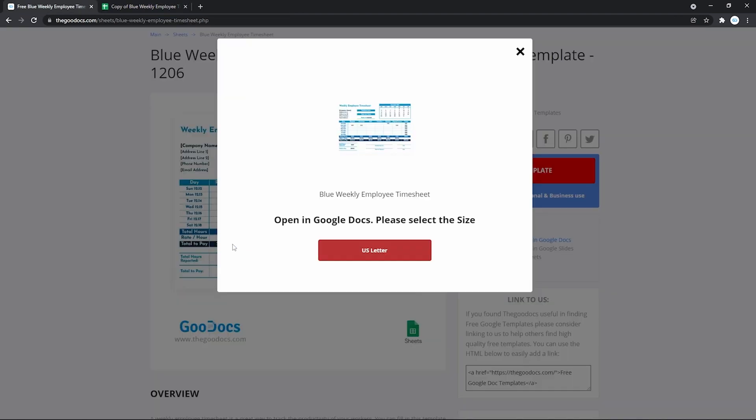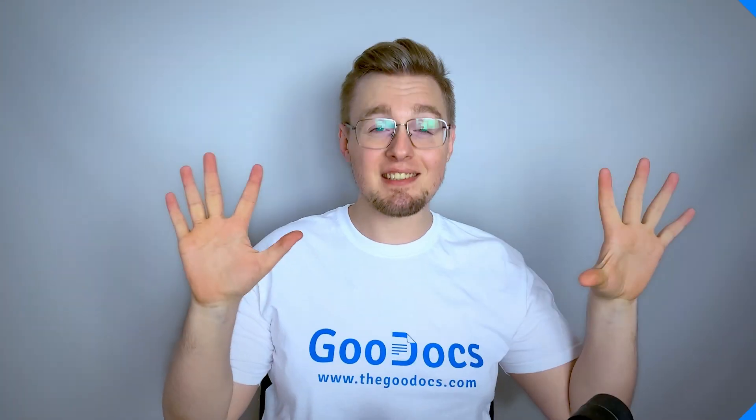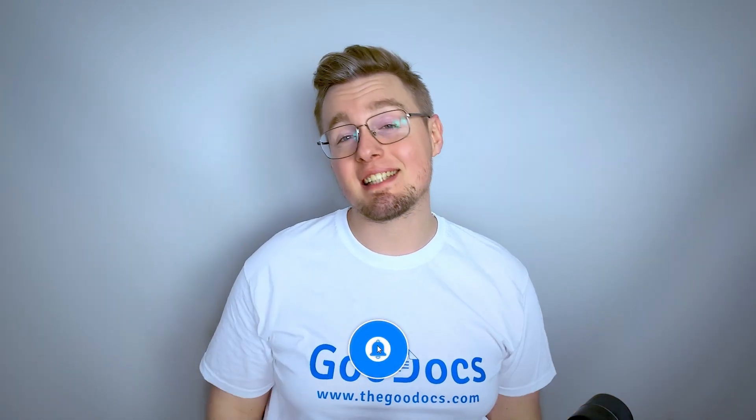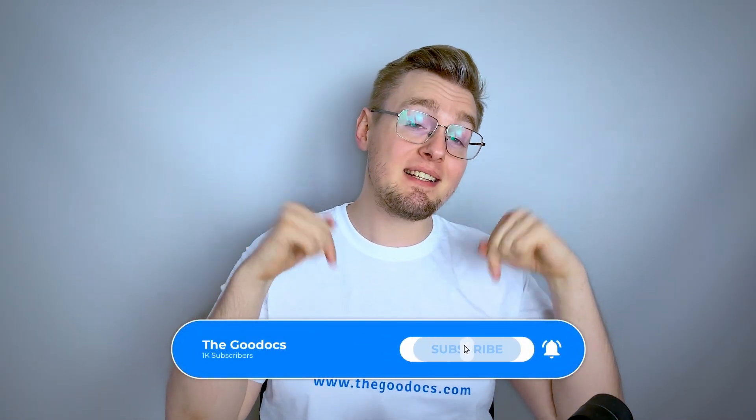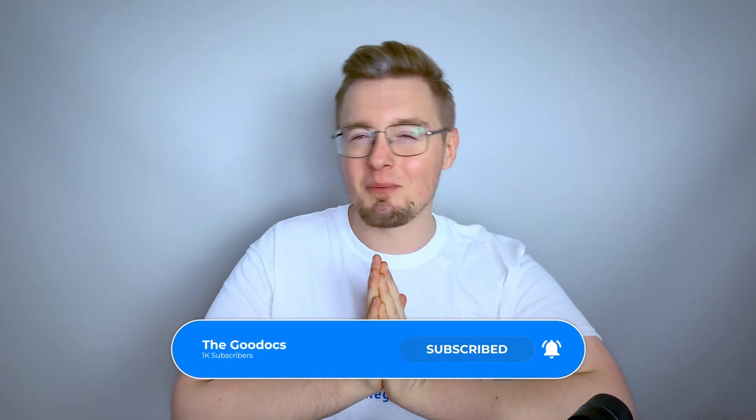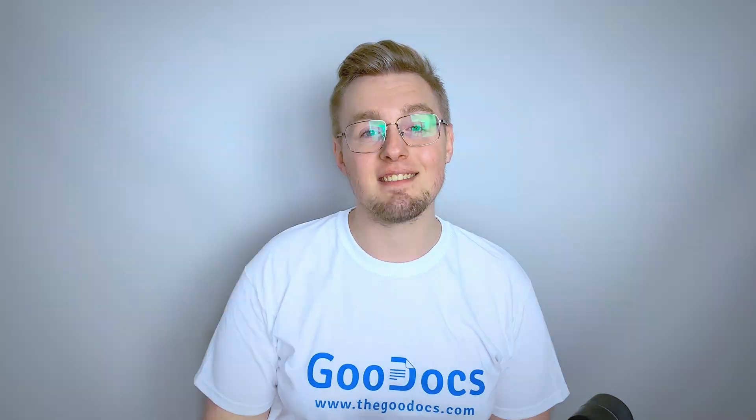Fortunately, there are lots of absolutely free templates on thegoogdox.com for you. Hundreds more guides and a lot of free Google Docs templates on thegoogdox.com following the link below the video. Like to help share our videos to more people and subscribe to see more guides. I hope we helped you. Thank you for watching.